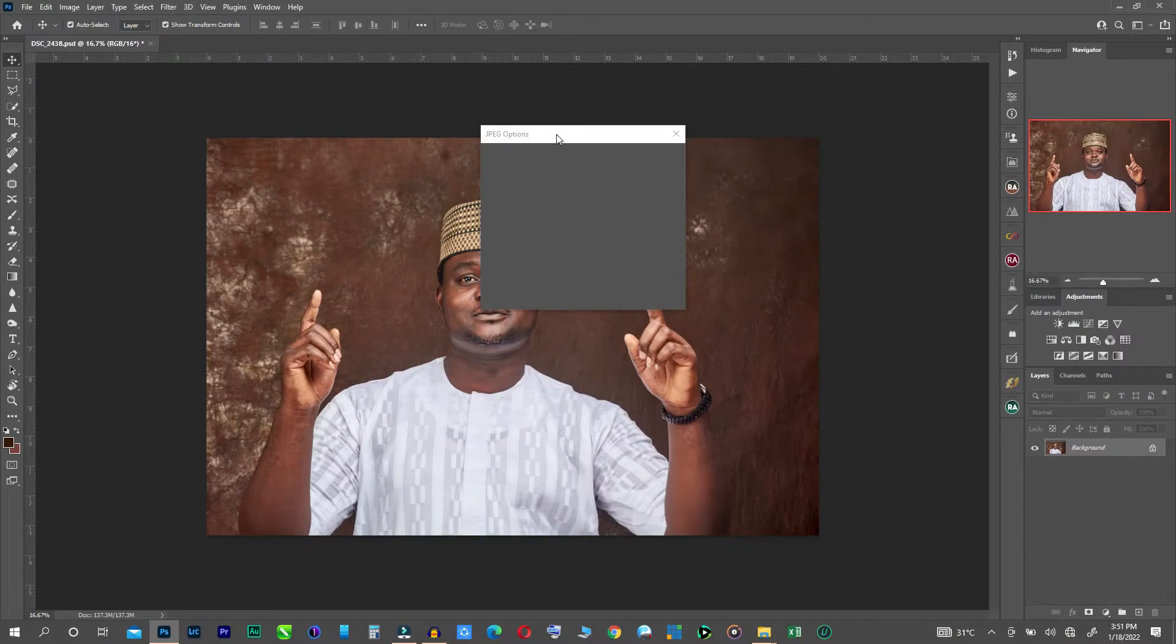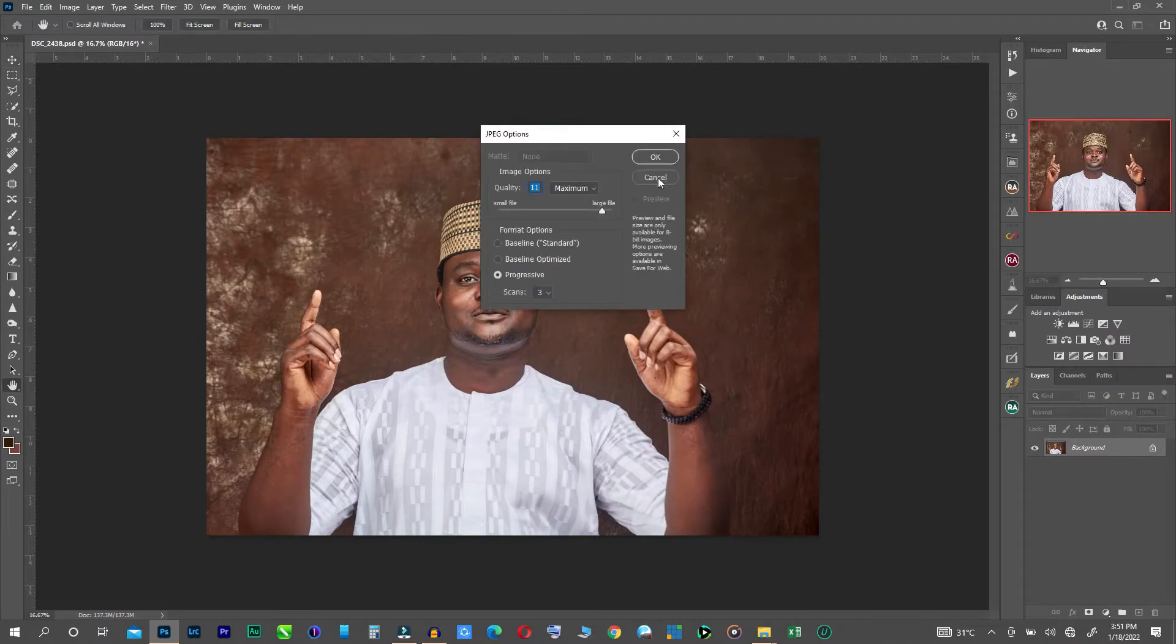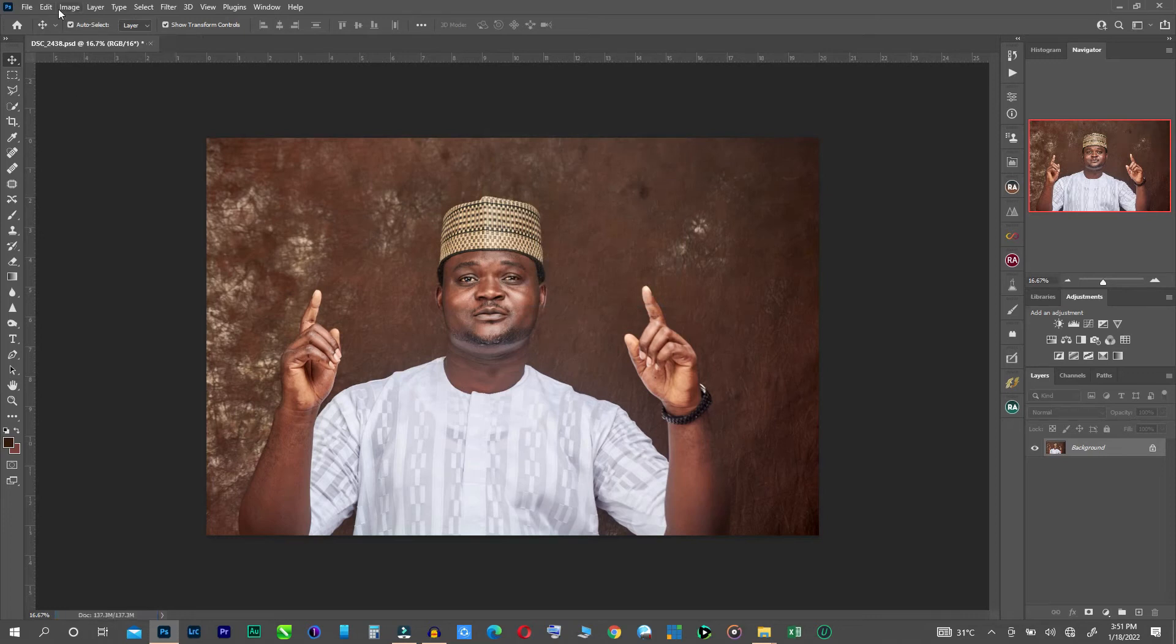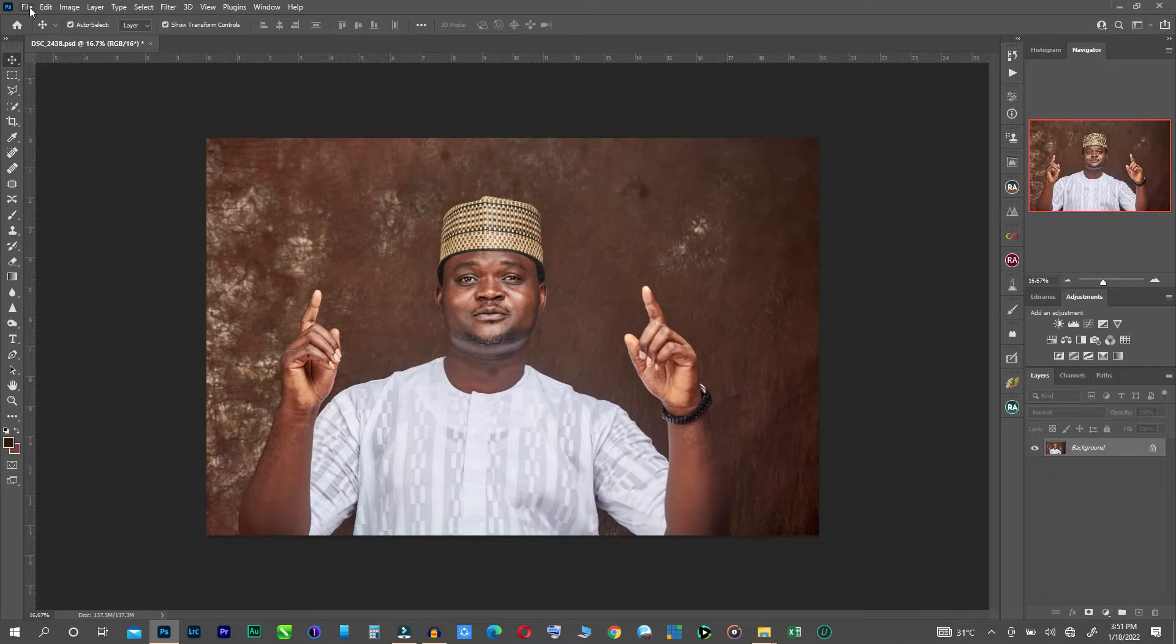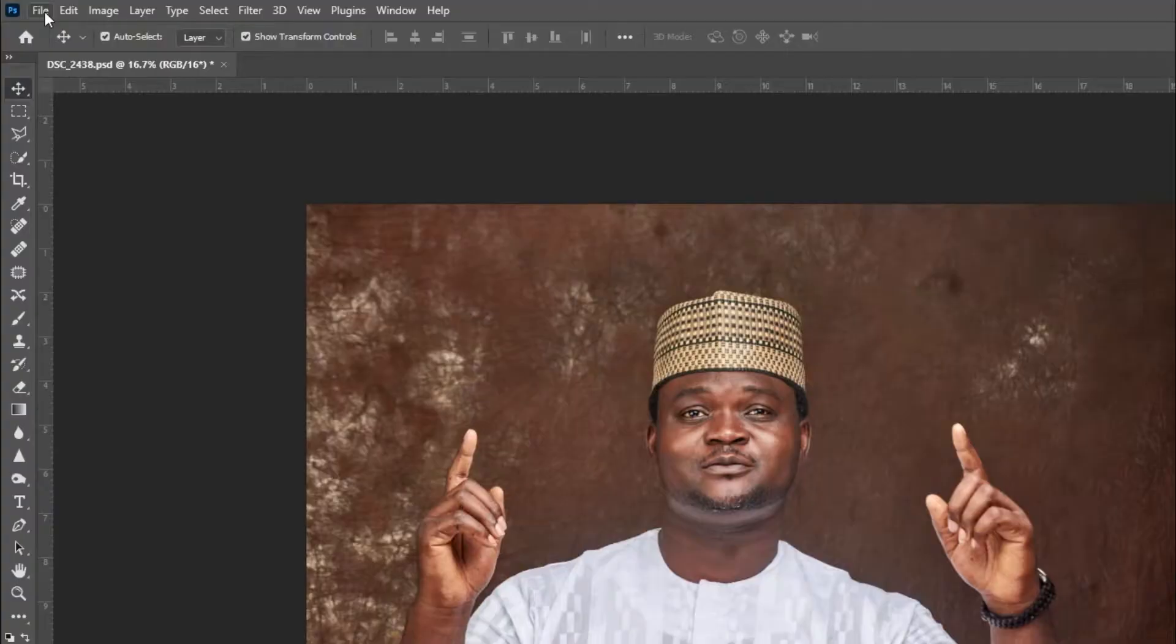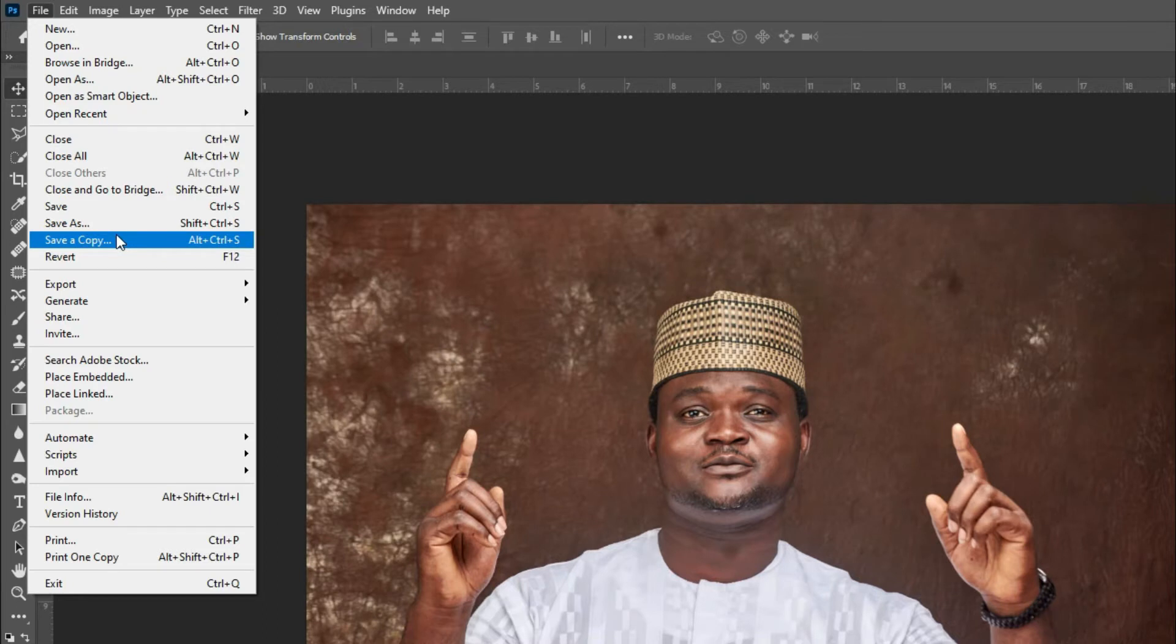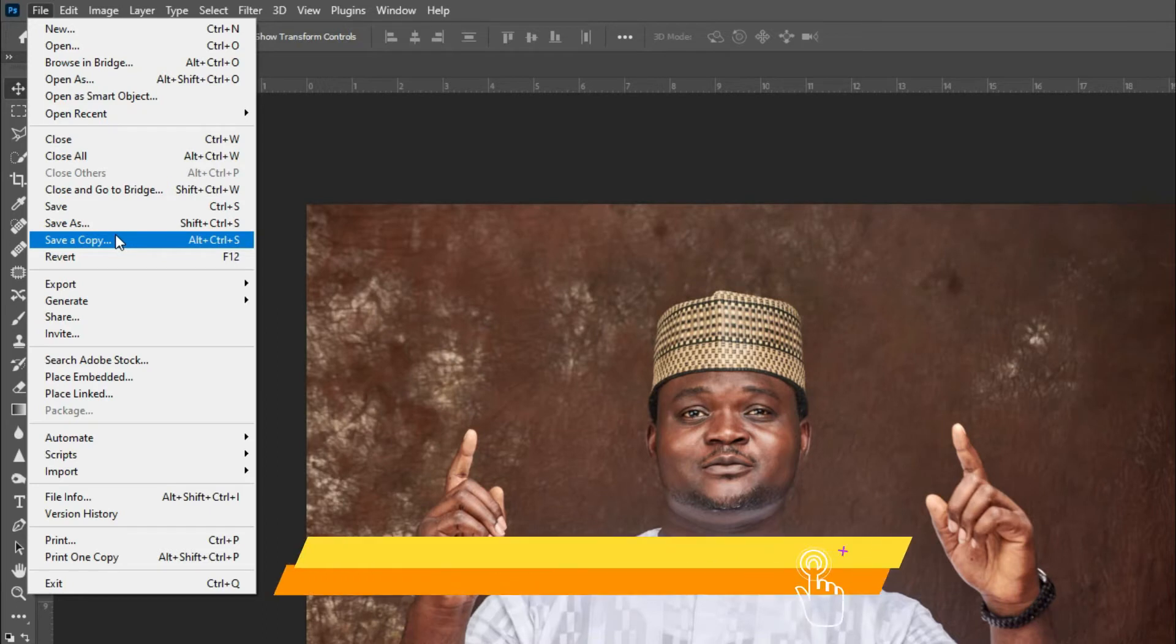This new system of saving was created by Photoshop just to have the same thing across all platforms from Macintosh to Windows. So once you are there, all you need to do is go to save a copy. So that is the new introduction now.